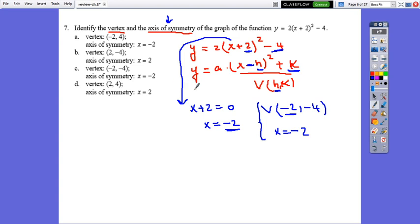Checking the choices: negative 2, negative 4 — choice a, no; choice b, no. We need vertex (negative 2, negative 4) and axis of symmetry x equals negative 2. The correct answer is c.